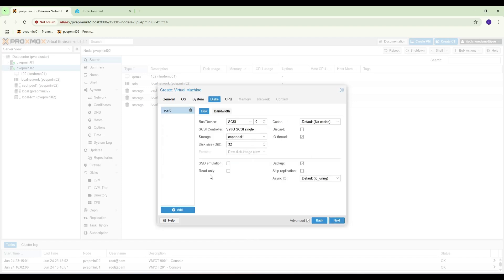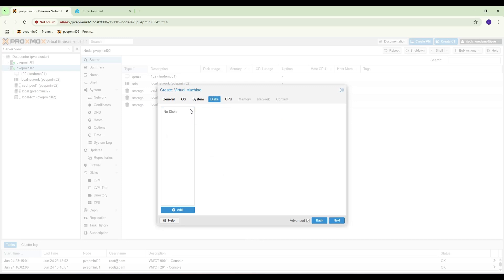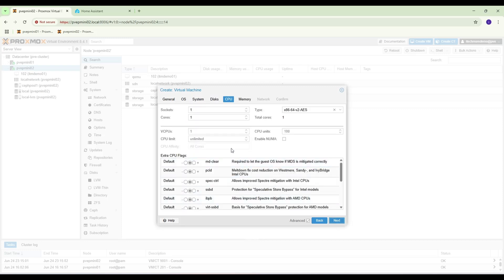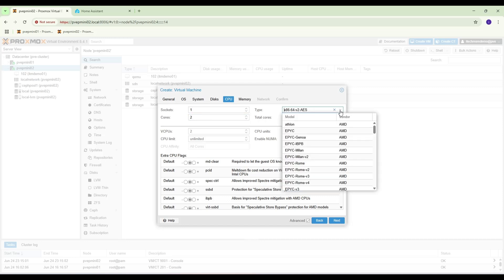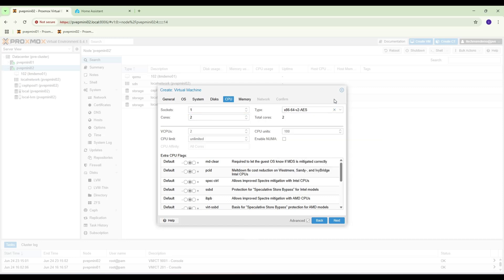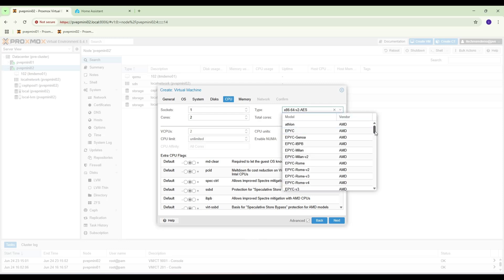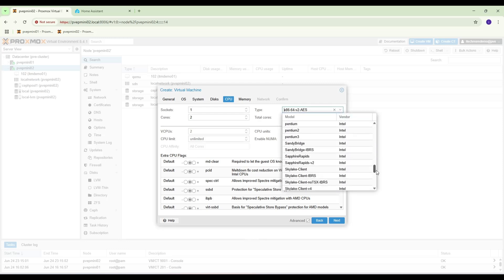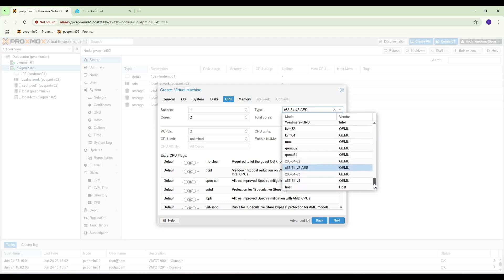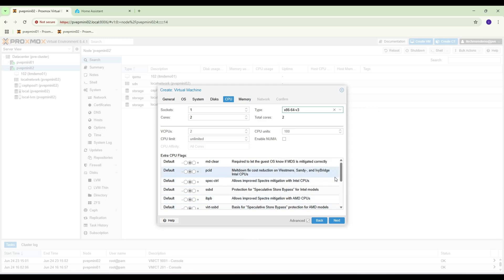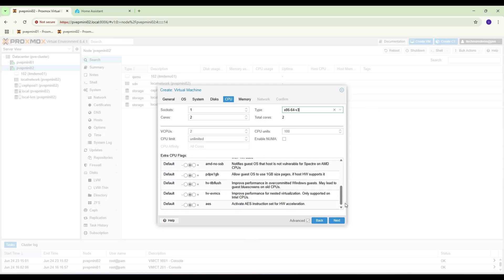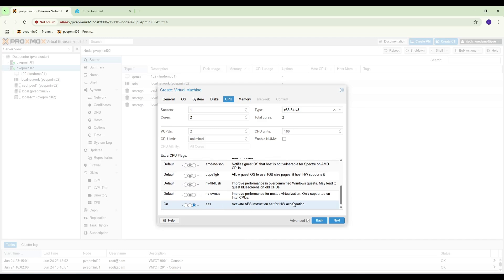We can remove this CPU, we can assign 2. By default please choose this, for my setup I'm going to choose x86-64-v3 plus AES.